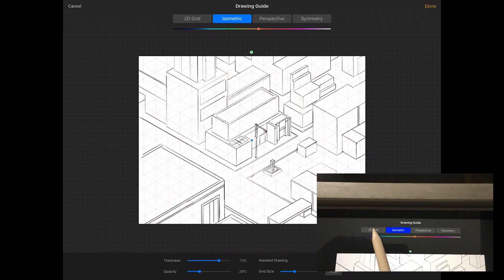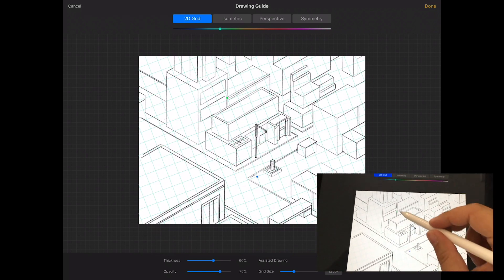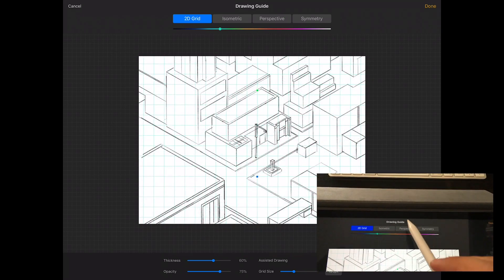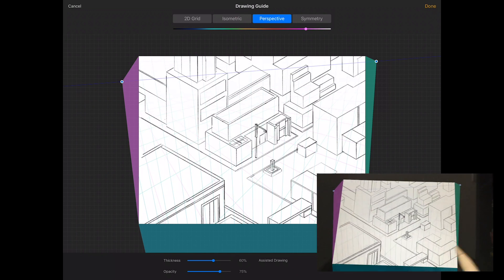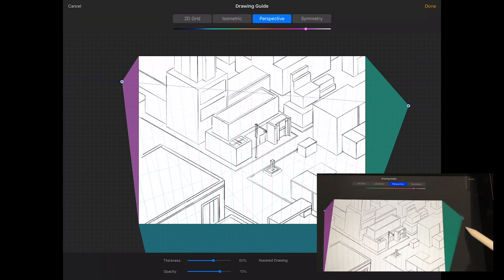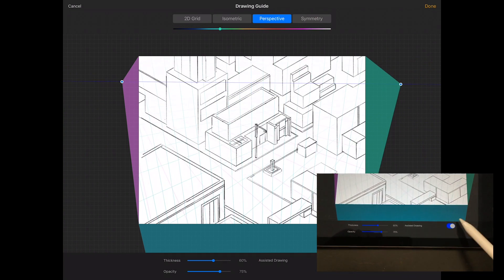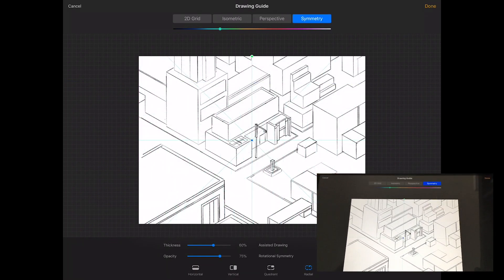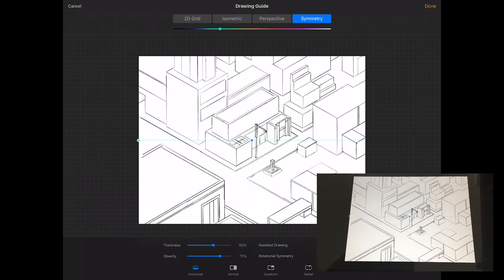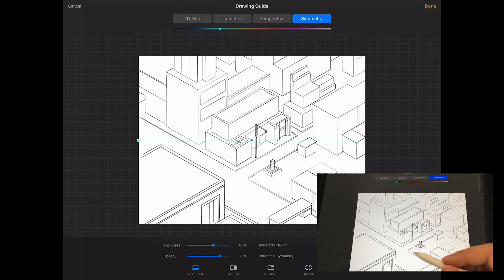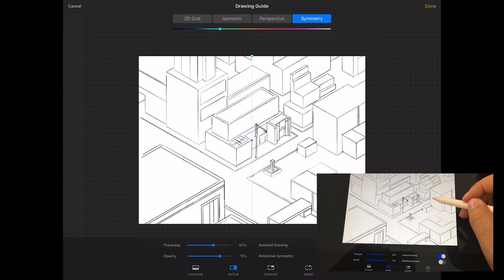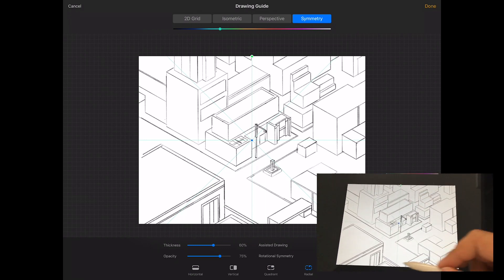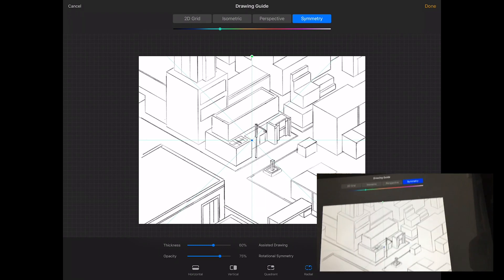You can turn on Assisted Drawing as well, which works for all guide types. For isometric drawing I use the isometric guide, but you can also use a 2D grid — really useful for architectural plans. The perspective guides are the same as before: 1, 2, and 3-point perspective. Symmetry is something really cool — horizontal symmetry mirrors what you draw to the other side, vertical does the same, quadrants copy to all four quadrants, and radial gives really cool designs.